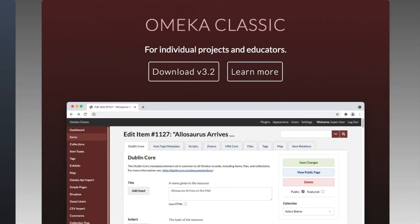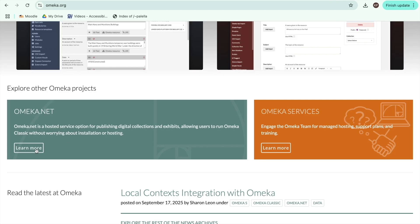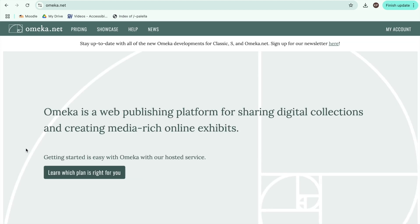There are a few versions of Omeka. Classic Omeka, which is for individual projects. Omeka S, which allows resources to connect across institutions. And Omeka.net, which is hosted. We'll be talking about Omeka.net, since it takes care of the hosting process for you, but the basics we'll discuss here are mostly applicable to all versions.